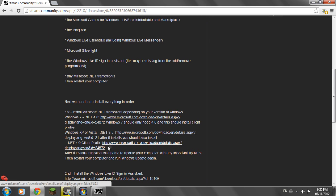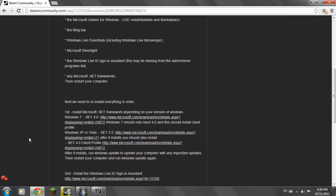So once you have that done you're going to run Windows Update and update your computer with any important updates. After that you're going to restart your computer and run Windows Update again for any crucial updates that you might be missing that might not let you play GTA 4.